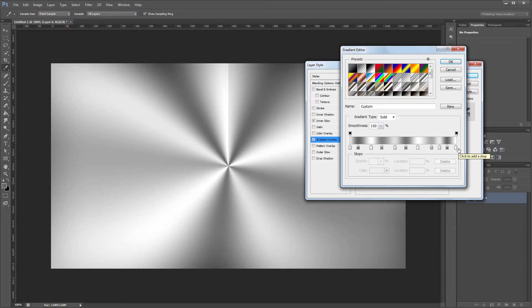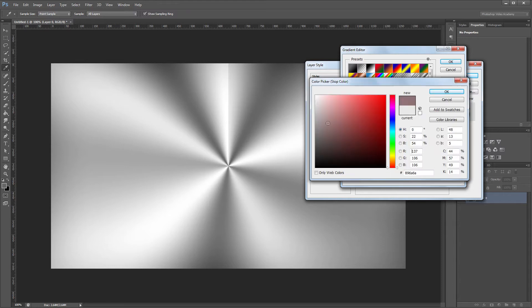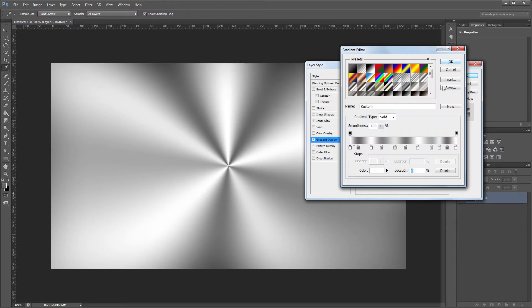The one thing that you want to watch out for is that the two end colors are the same. You can see that mine are a little different, and if you look on our image, you can see a seam where they come together. So I'm going to change this stop to a white color. This one at the right side is already white. Now you can see that it seamlessly repeats around my gradient.